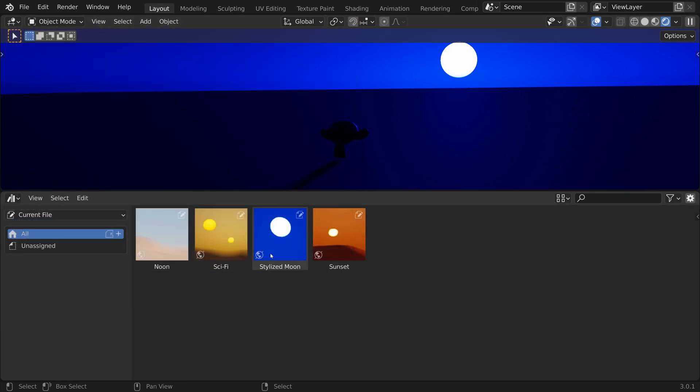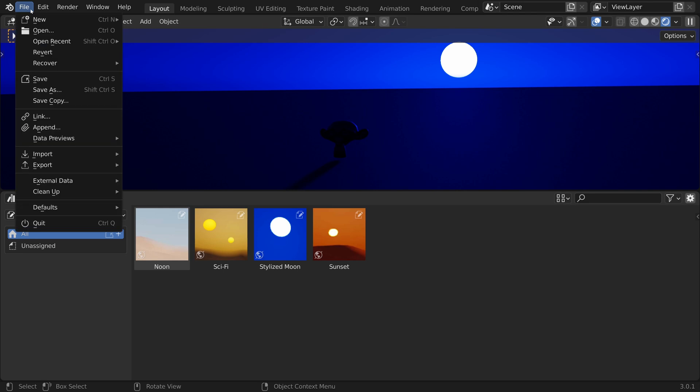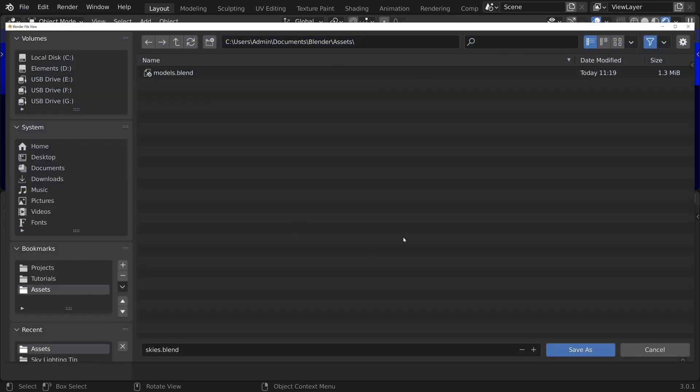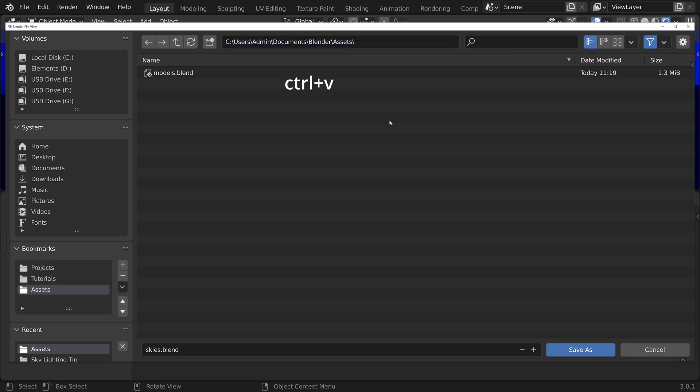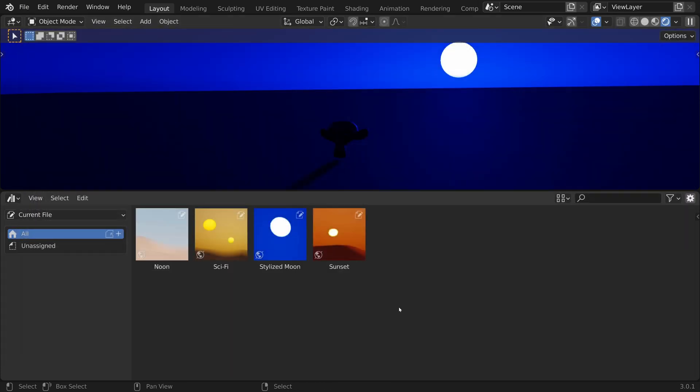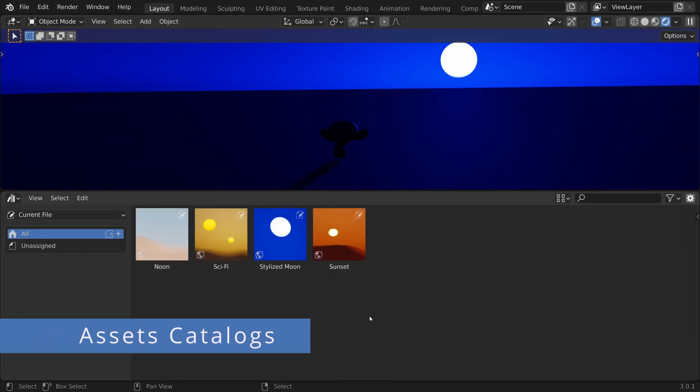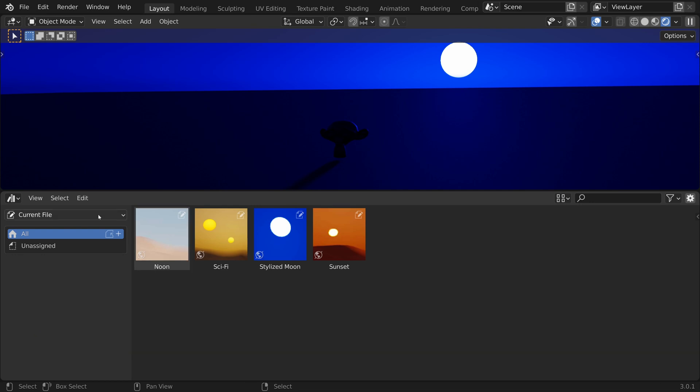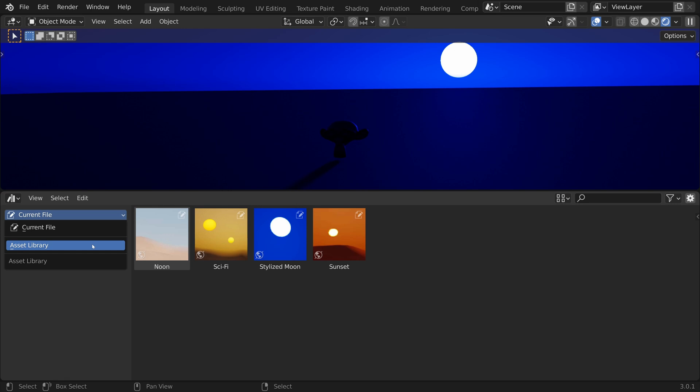Now let's save this file in the asset library by going to File, Save As, clicking on the top bar and pasting the address. Now let's save the file. Now that the blend file has been saved in the asset library, let's click on the dropdown and switch to the library.